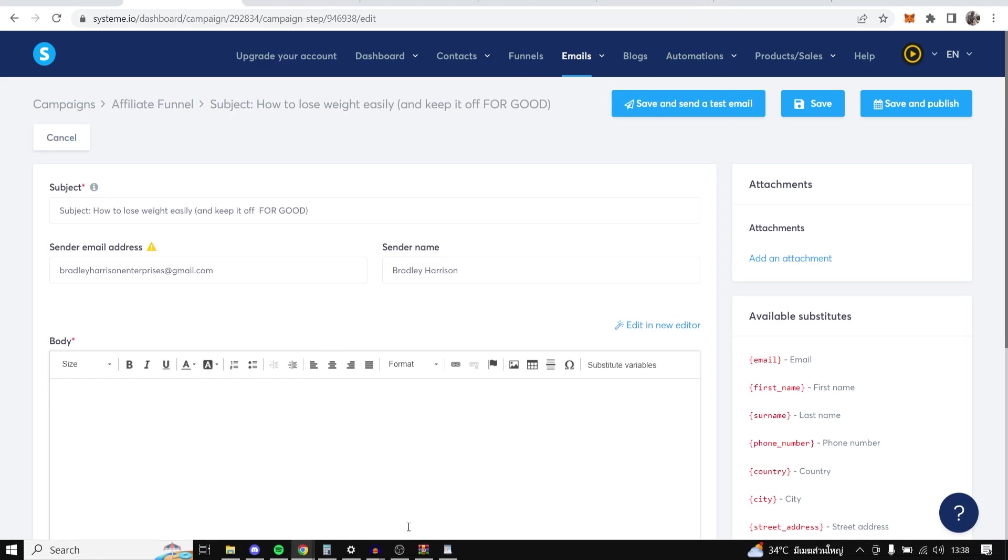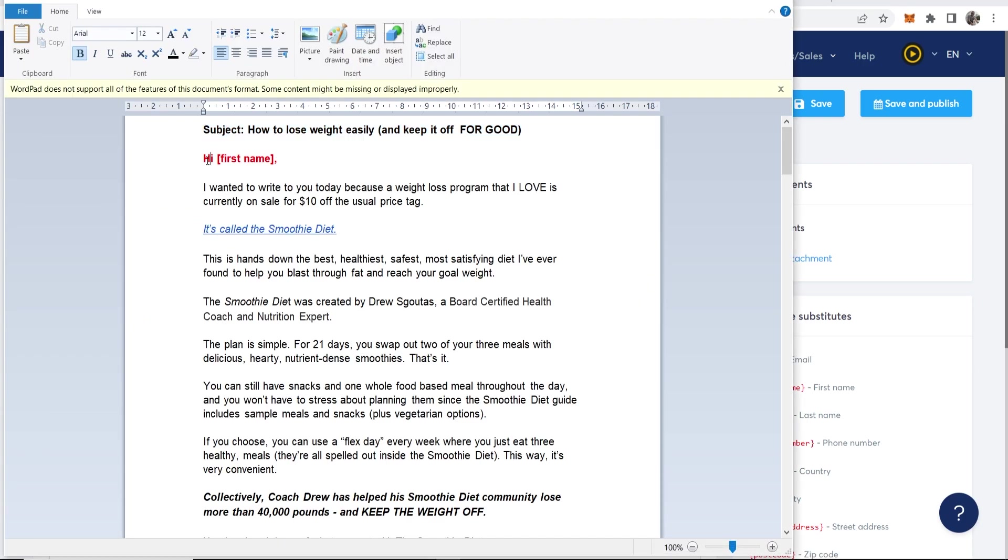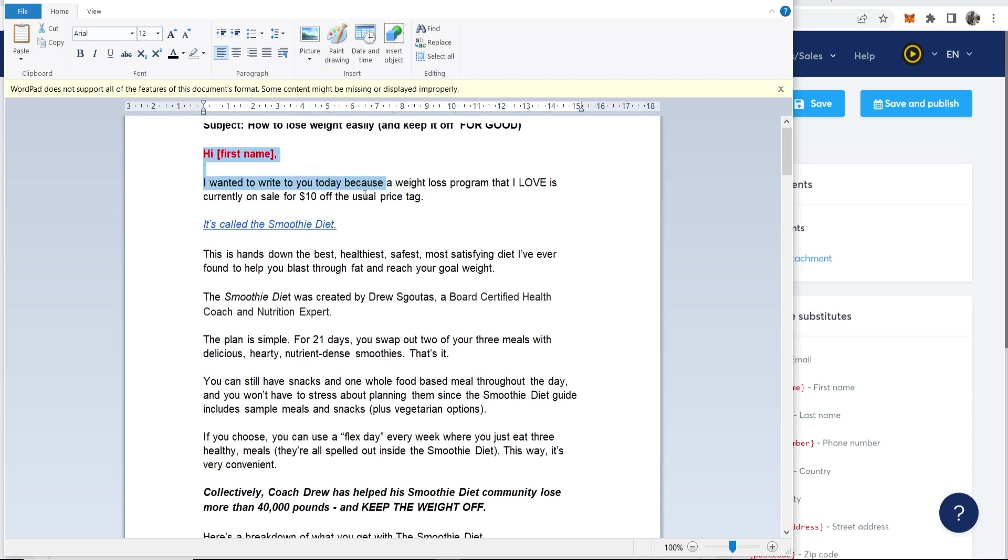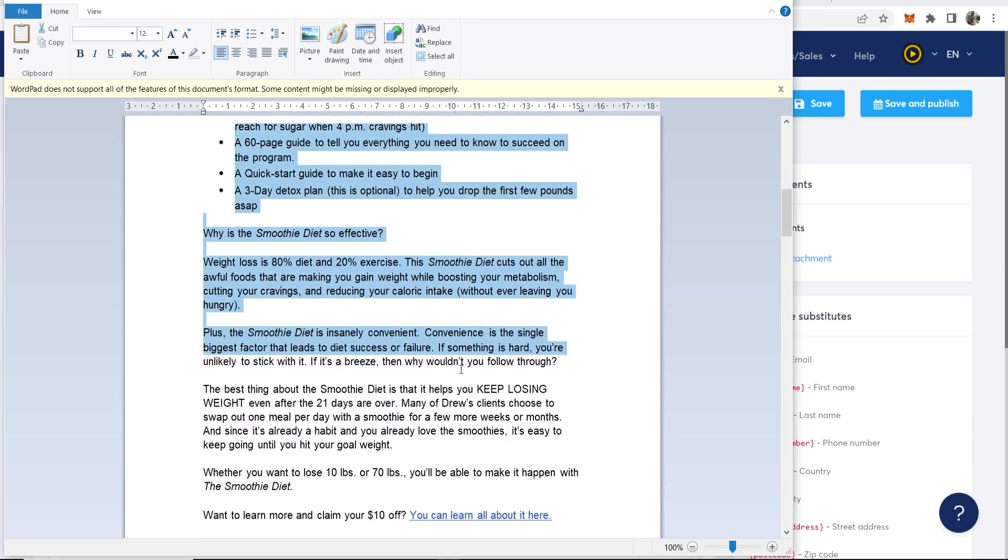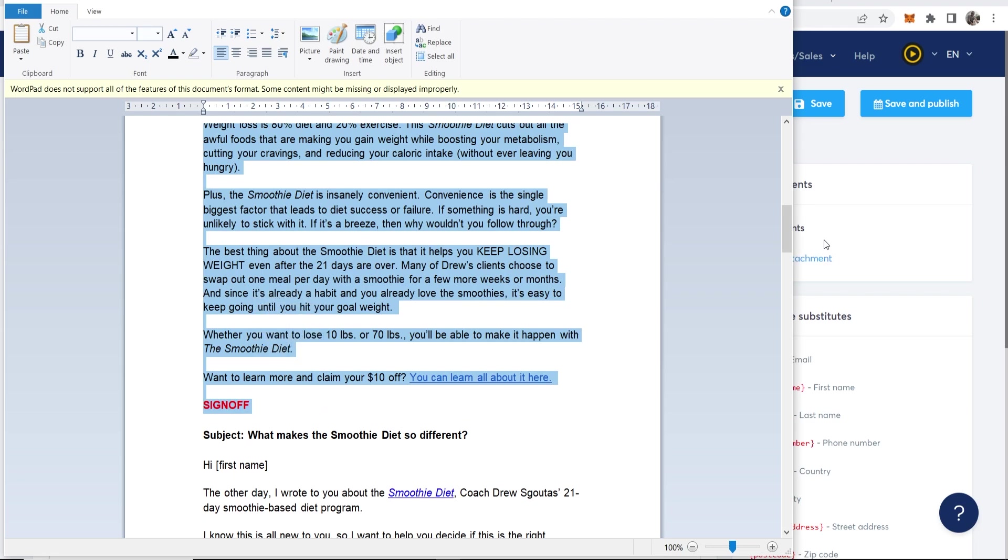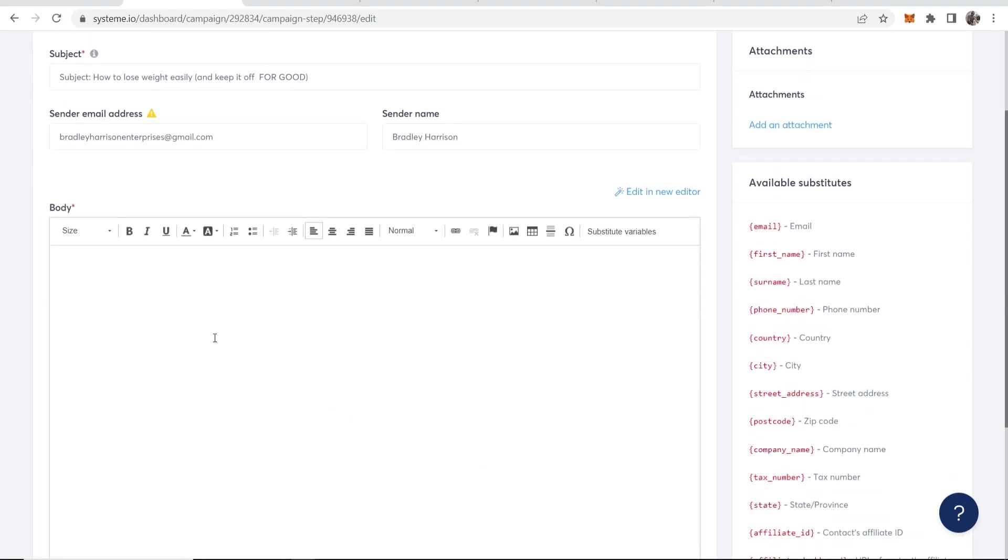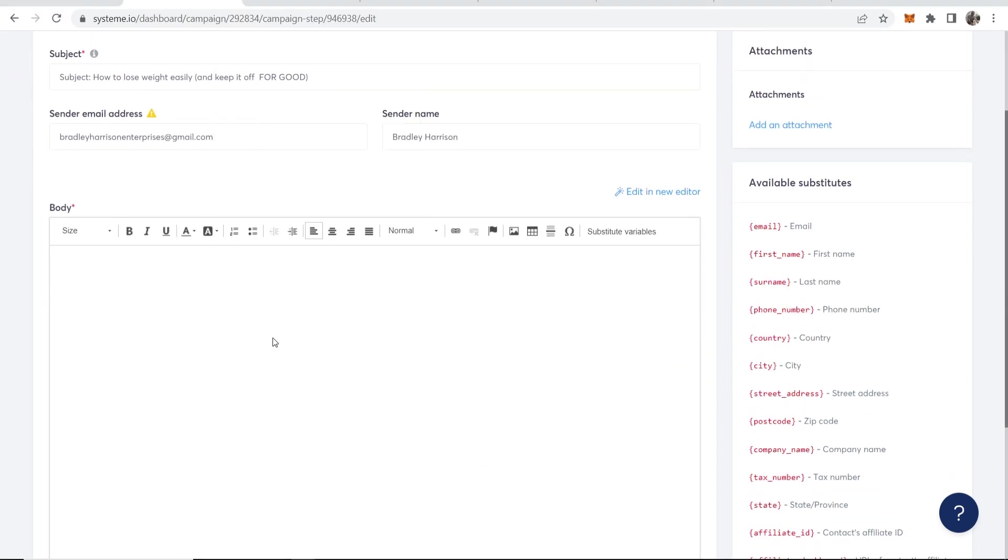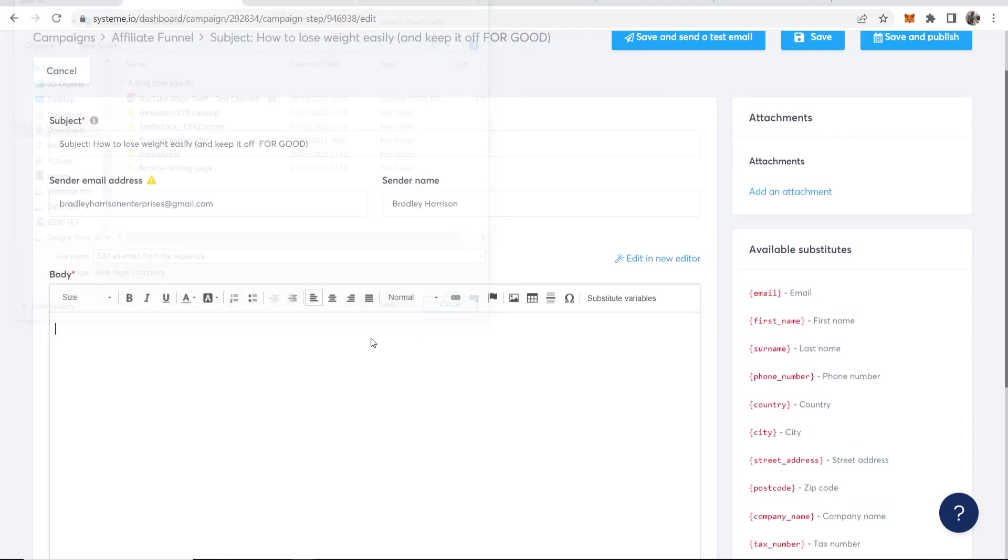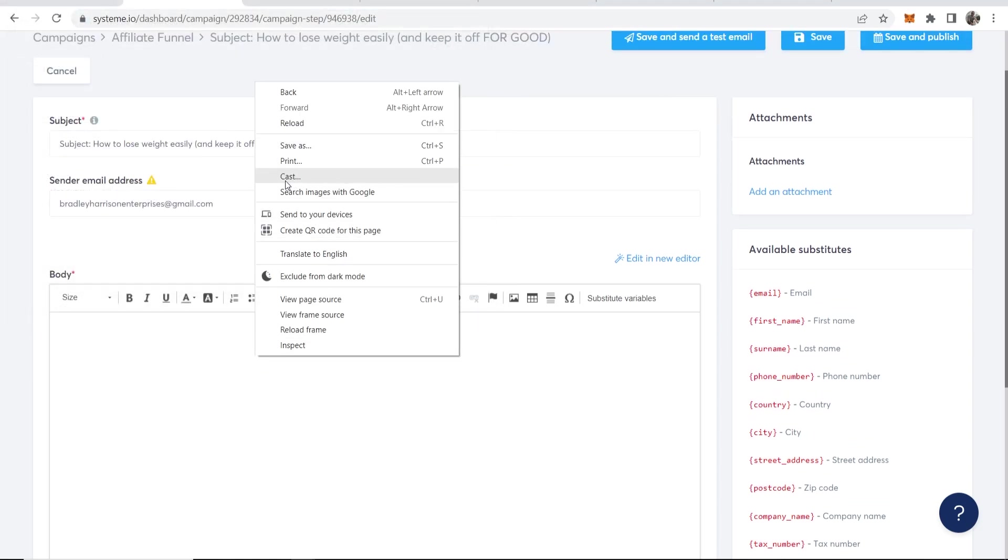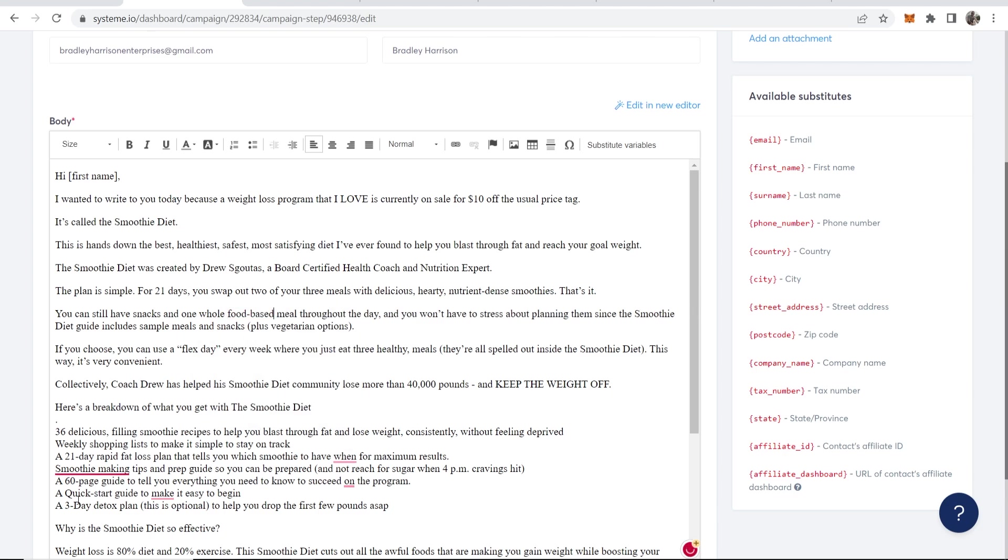Now we'll go ahead and copy the email from the email swipes. And we are going to have to change some of this so it works within system.io. So copy. Now we can go to the body. We can paste. And remember, we're not really doing anything here. We're just kind of copying and pasting emails.